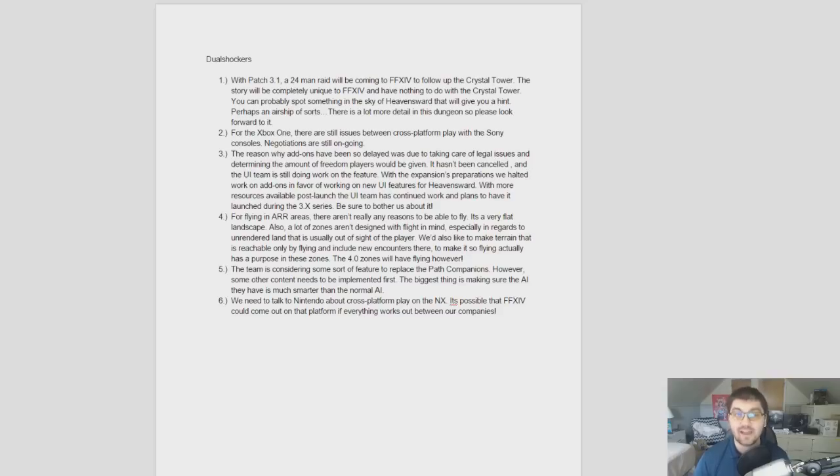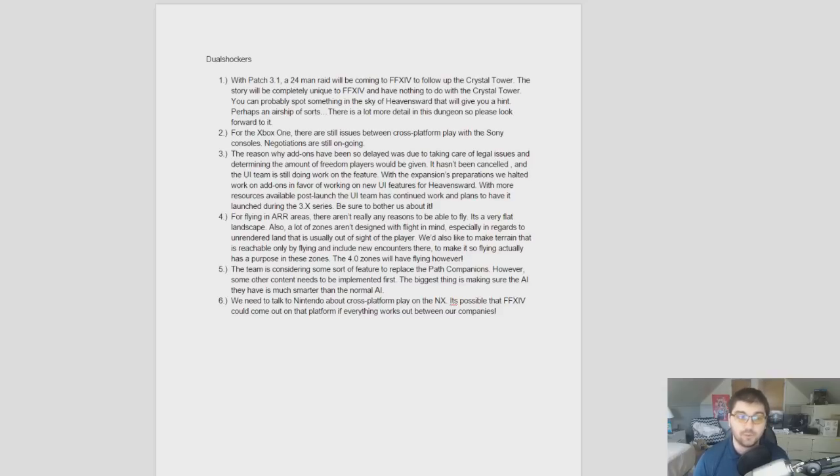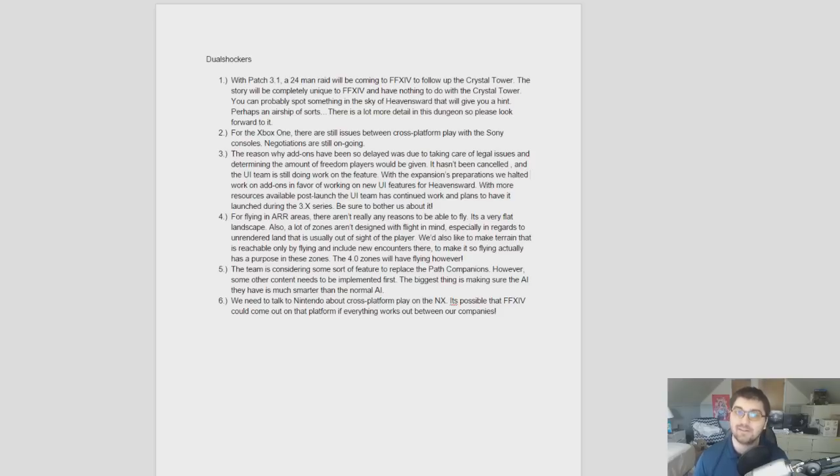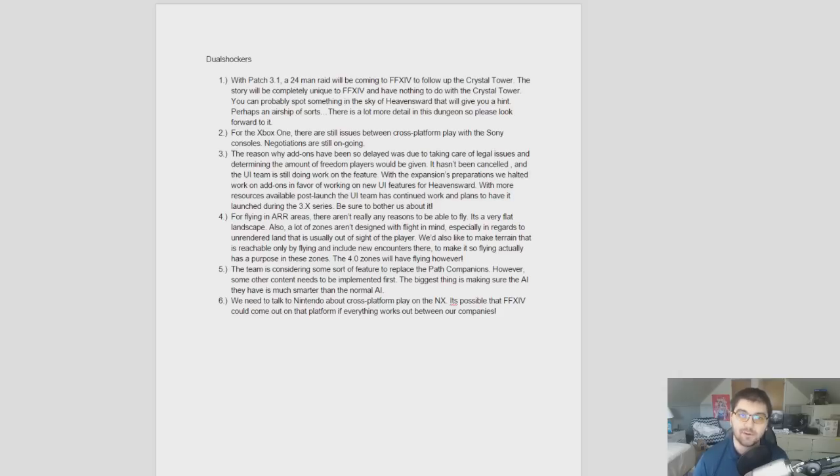Just kind of have to wait for the 14-hour broadcast next weekend before we'll really find anything else out about that. He also said there's a lot more detail to the new 24-man raid, so please look forward to it. Also, in terms of Xbox One negotiations, still having issues with the cross-platform play between Sony consoles. So, still ongoing. I mean, until Microsoft lets off with that whole cross-platform thing, and they accept the fact that unless they accept the Sony consoles, it's probably never going to happen.